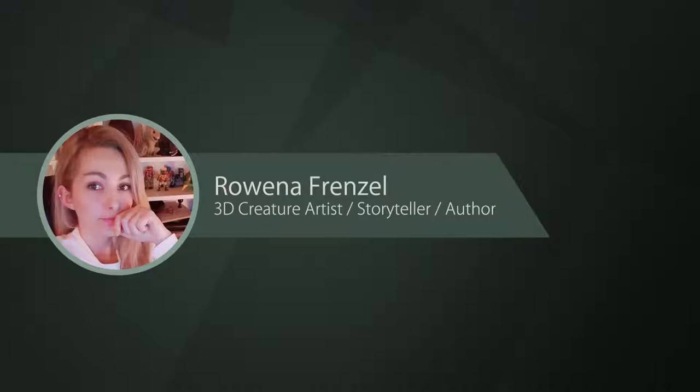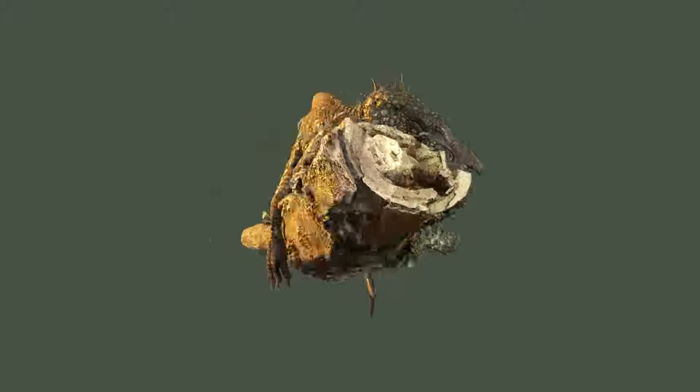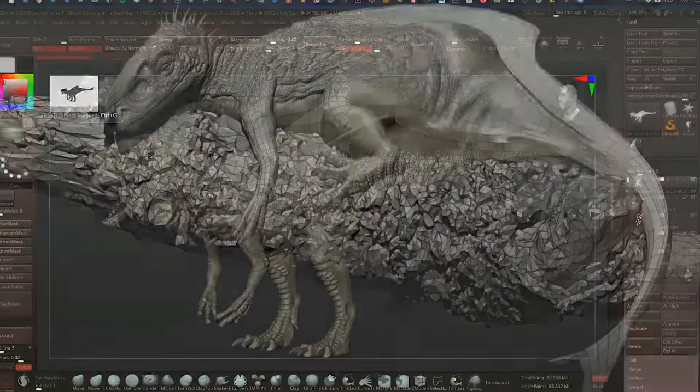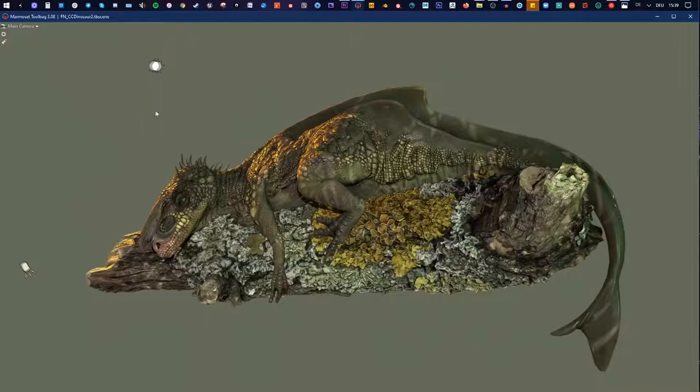Hello guys, my name is Rubina Frenzel and I love to be a creature artist. Do you love dinosaurs and stylized art, and you always ask yourself how to create both things into one amazing 3D model? Then this tutorial is for you.